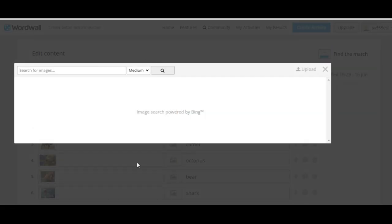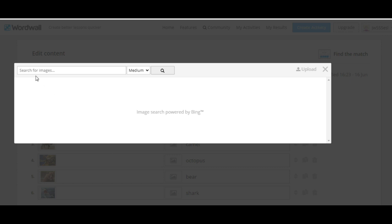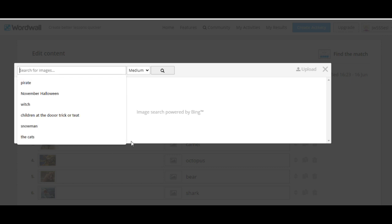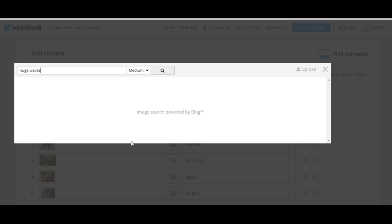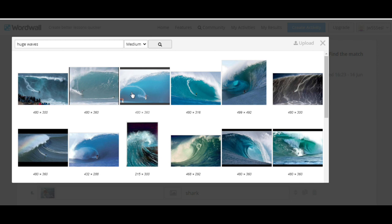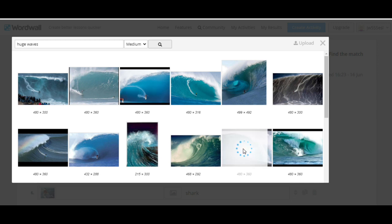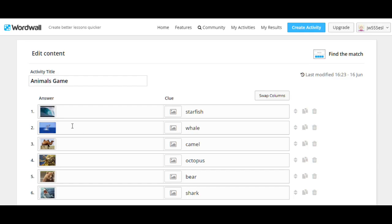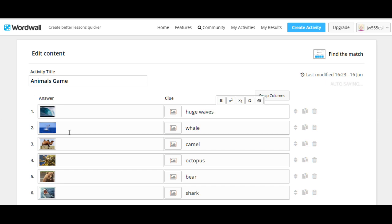And then look for another one. Now let's imagine your topic is adventure. Then let's look for something like huge waves. Huge waves. So you can choose how big you want your picture. Let it be medium. Okay. Medium. Huge waves. I like this one. Huge waves. And change the word here. Huge waves.